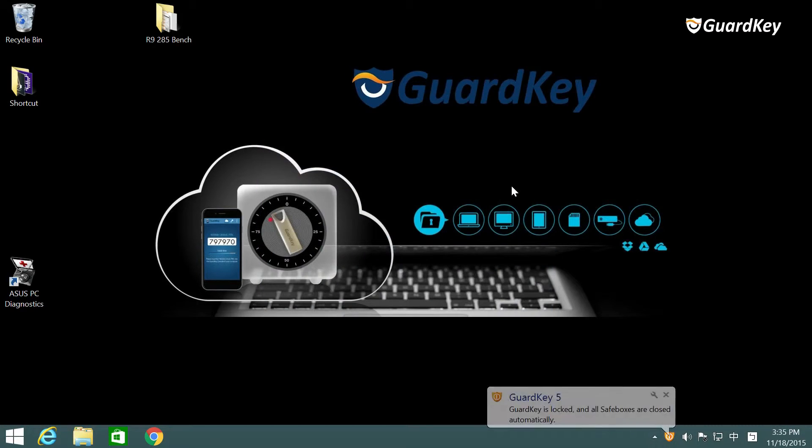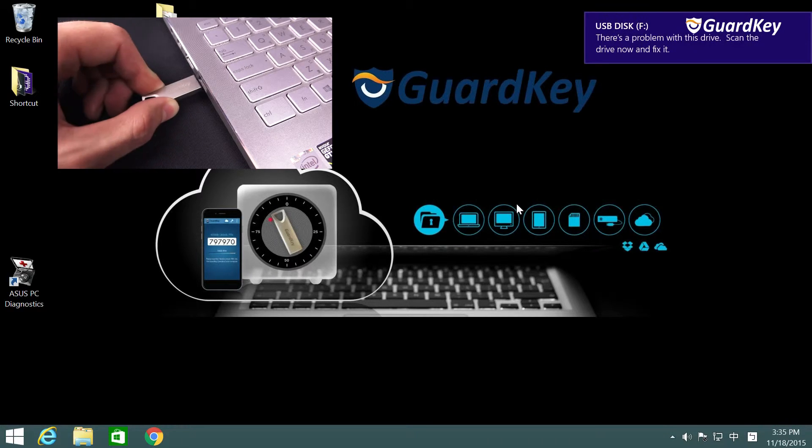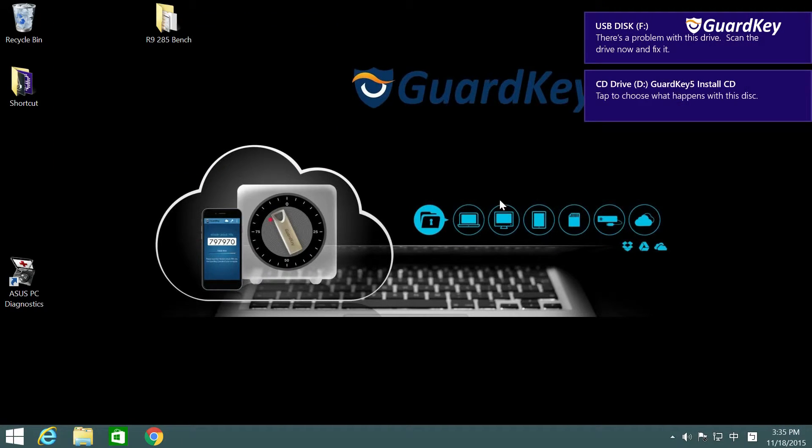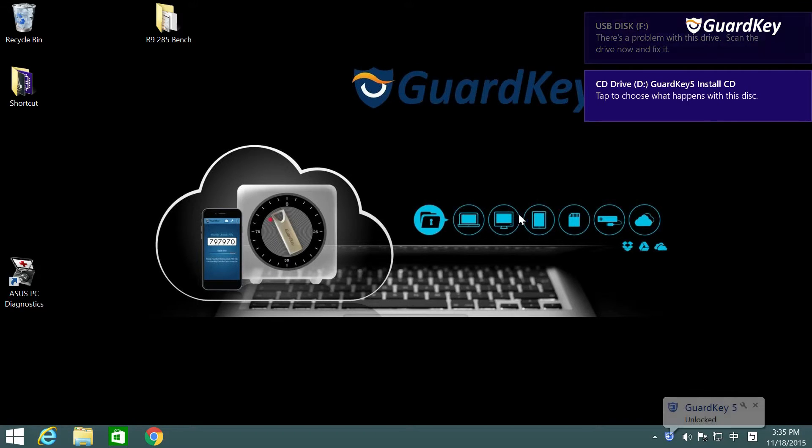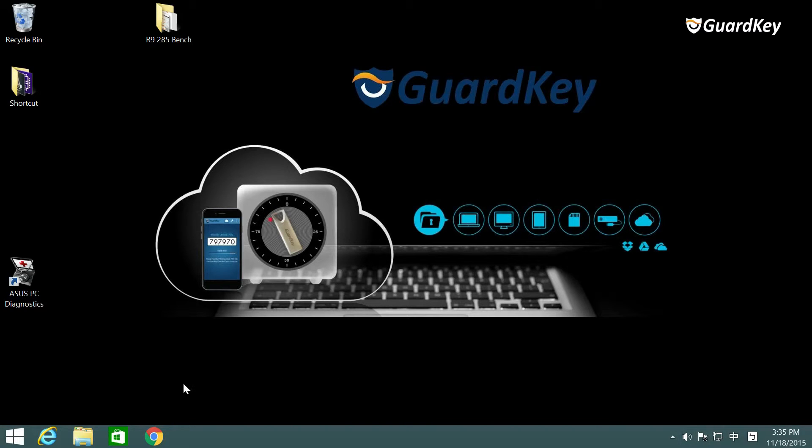Now the GuardKey SafeBox you created is hidden. Now we plug in the GuardKey again and as you can see the SafeBox file will appear. We first checked how to create a SafeBox in the disk.